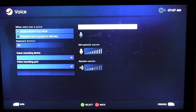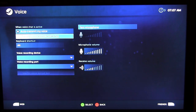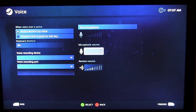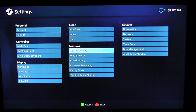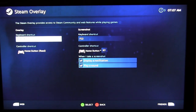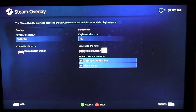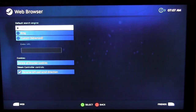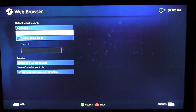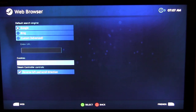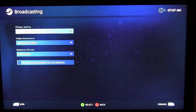Under Voice you can enable auto-transmit, set microphone volume, recording device, and recording port. Most headsets should work out of the box as long as they have Linux drivers. You can also set the keyboard shortcut for the Steam overlay and for taking a screenshot, as well as the controller shortcut for screenshots. Under Web Browser you can set your default search engine and delete browser cookies and history.